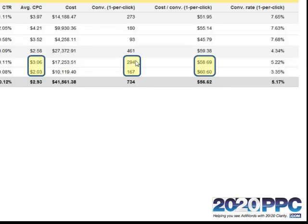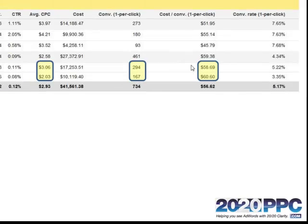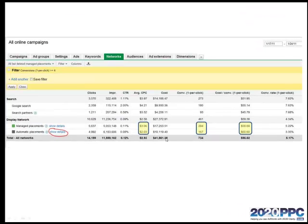But here's the interesting thing. Notice that we're being a lot more aggressive by a margin of about 50%. So we're bidding, on average, 50% more per click. Actually, we're bidding a lot more than that, but we're paying 50% more per visitor in the managed placements. But it's cheaper to get those conversions, and that's because of the power of managed placements.